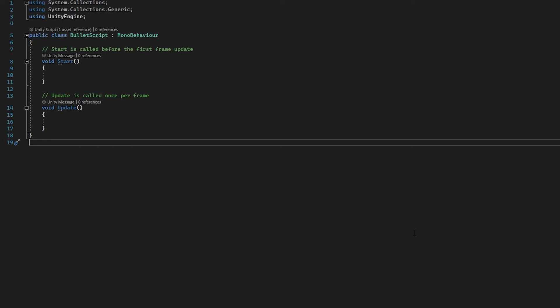Now in our bullet prefab, we're going to add a script called 'bullet script'. So what we're going to do now, we are going to have a ton of script in the start function as we want everything to run once and not run again. Because if we were to do it in the update function, wherever the player would move it would be like a homing missile. But for this one, we just want to fire a bullet — if the player moves, the bullet will not follow it. It will just go in the direction it started in.